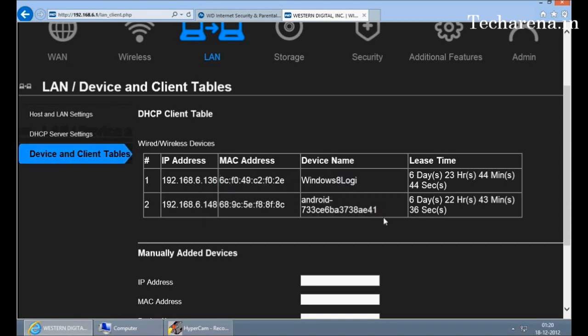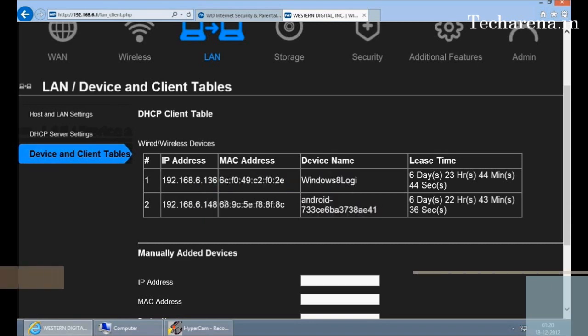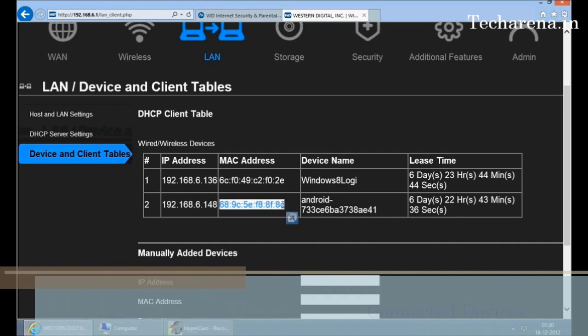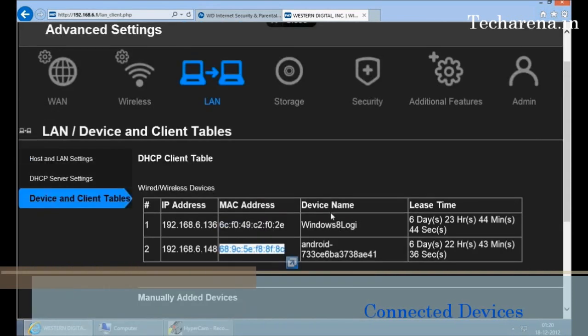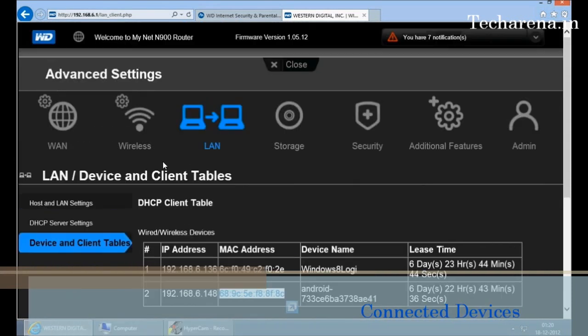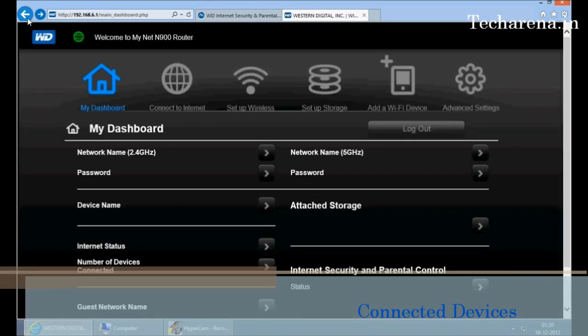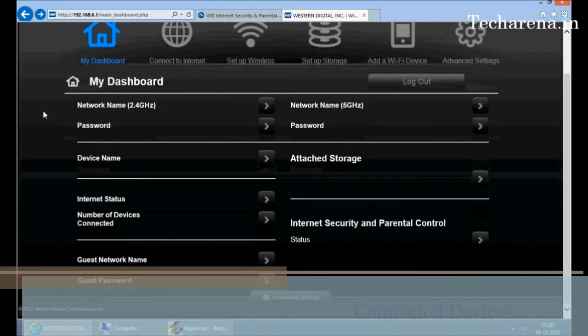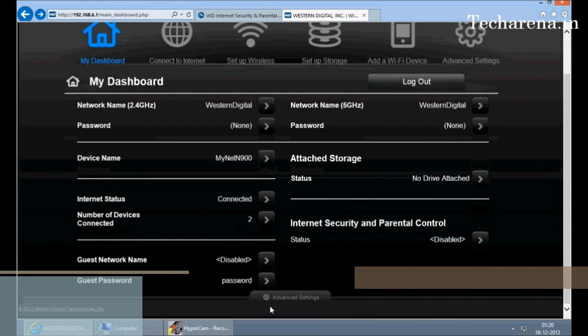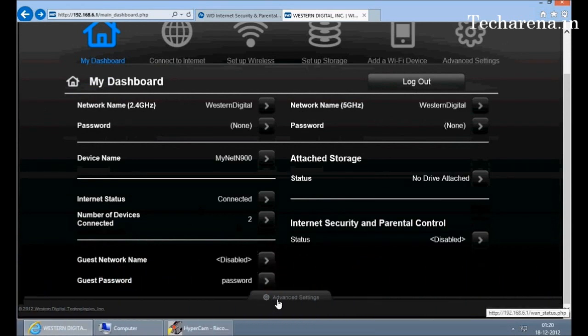We will go back on the dashboard. There is an advanced settings column here which allows you to configure more settings. We will tell you details about this afterward. This is a guest network.